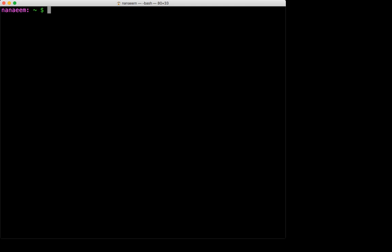Next we're going to connect. The command we'll use is SSH. So let's type SSH and then the address of the server we want to connect to starting with the user ID we're going to use. So I'm going to connect using the user ID CS246 at and then the address of the server. So that's linux.student.cs.uwaterloo.ca and just press enter.